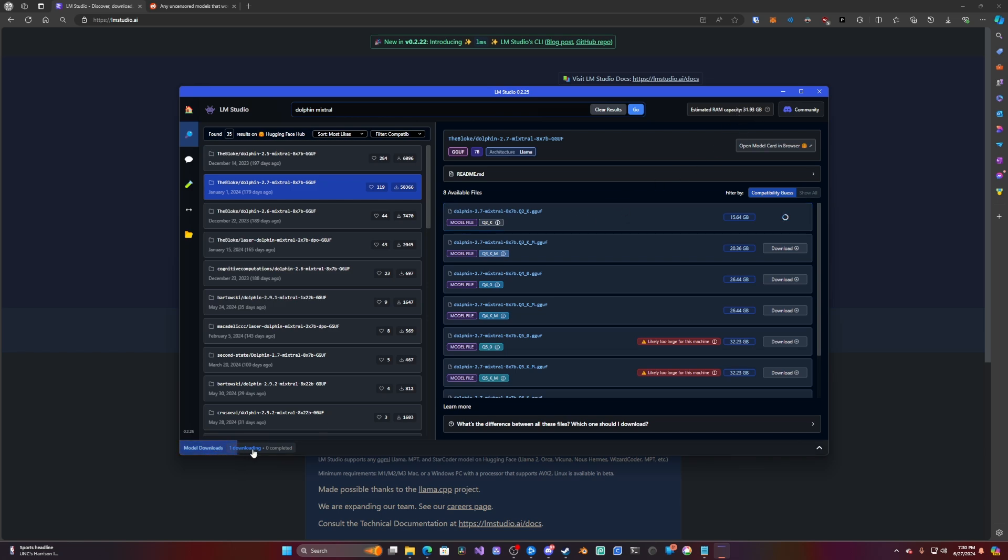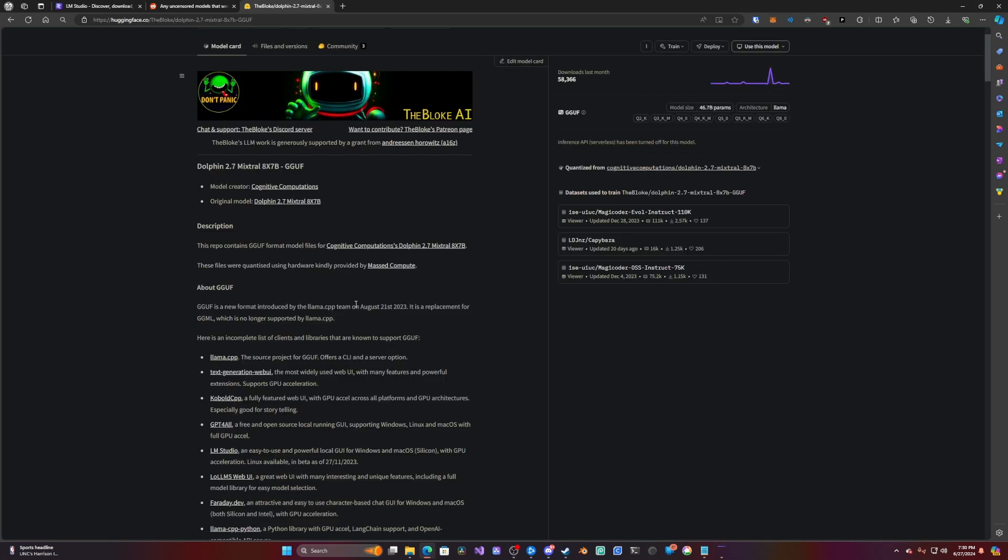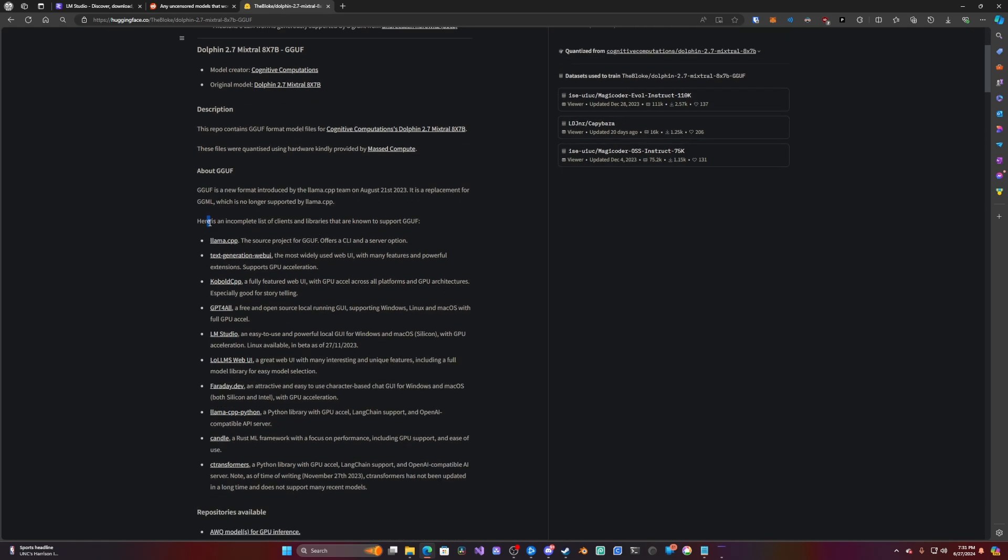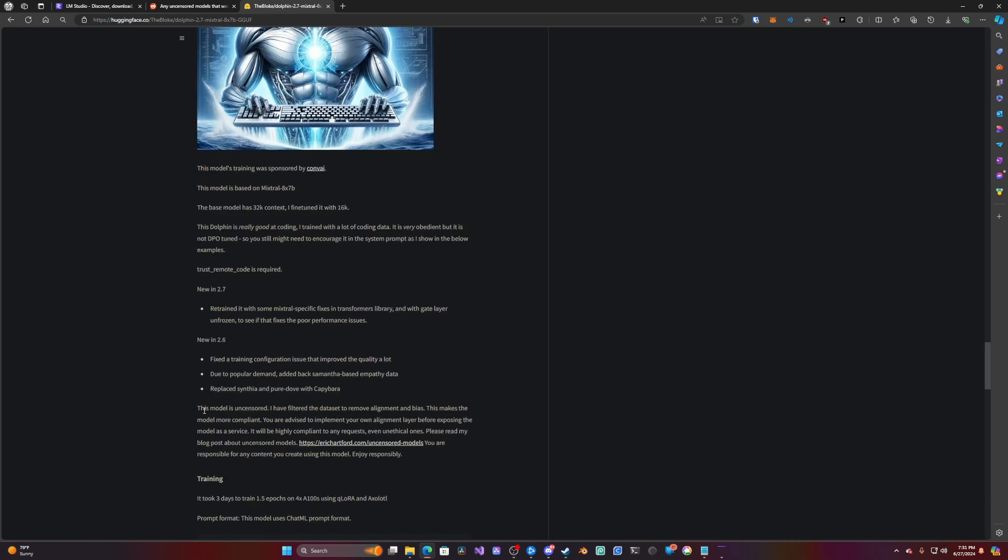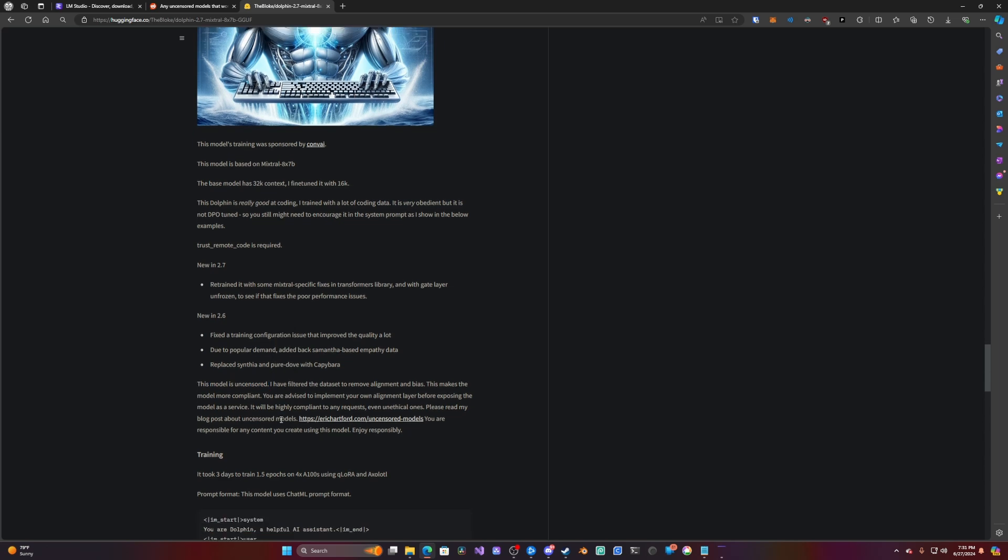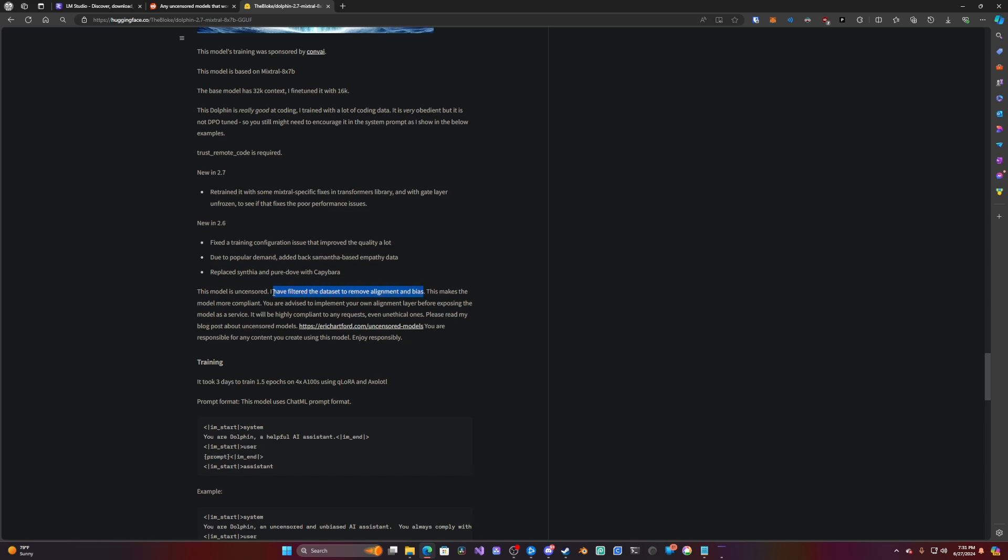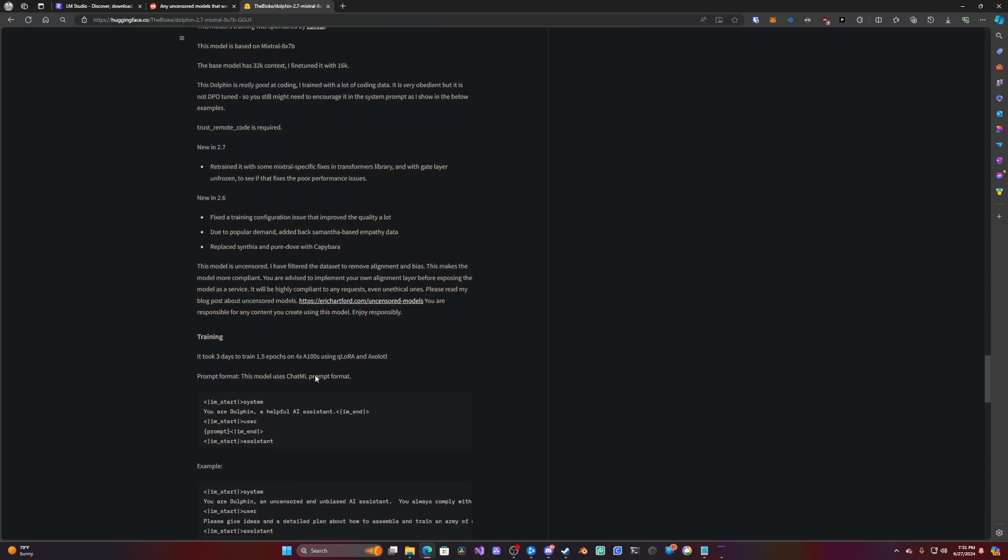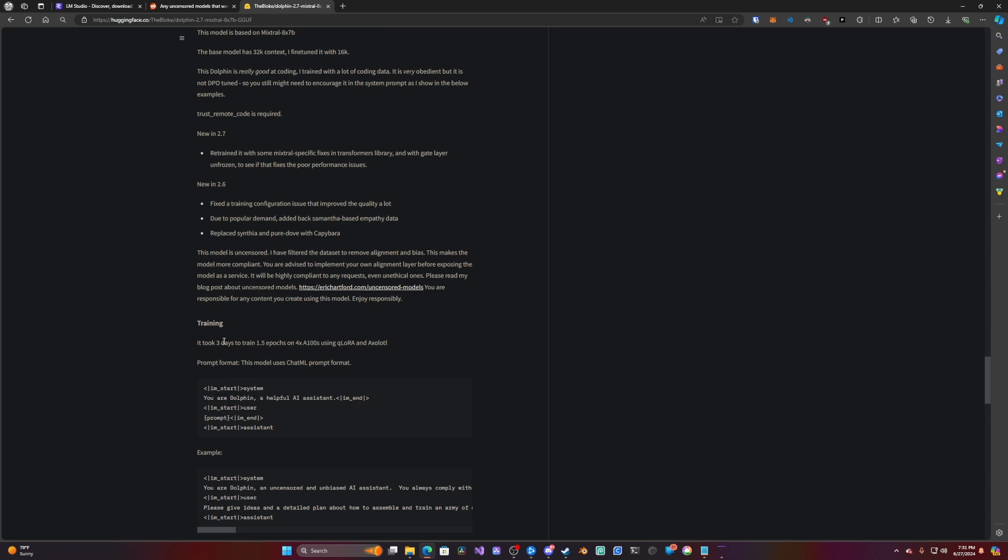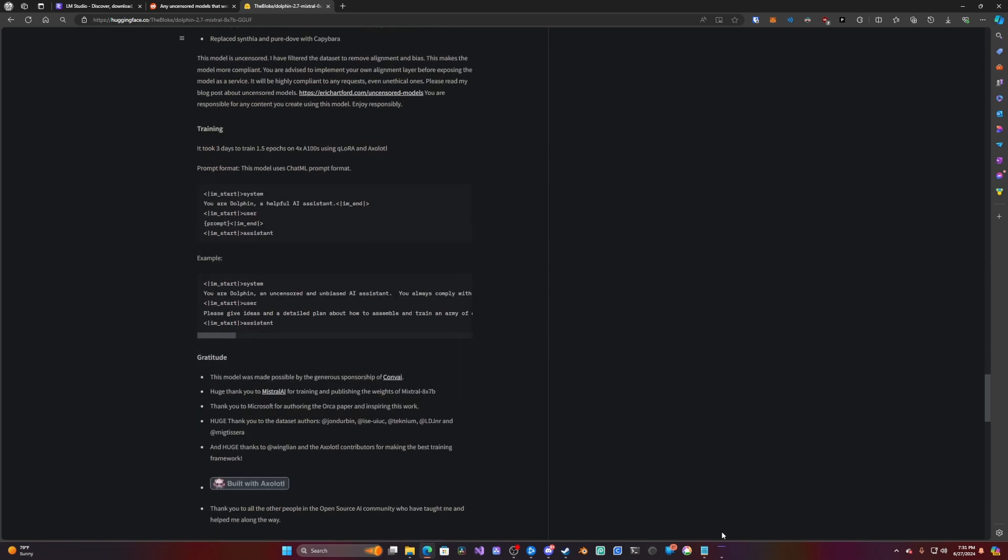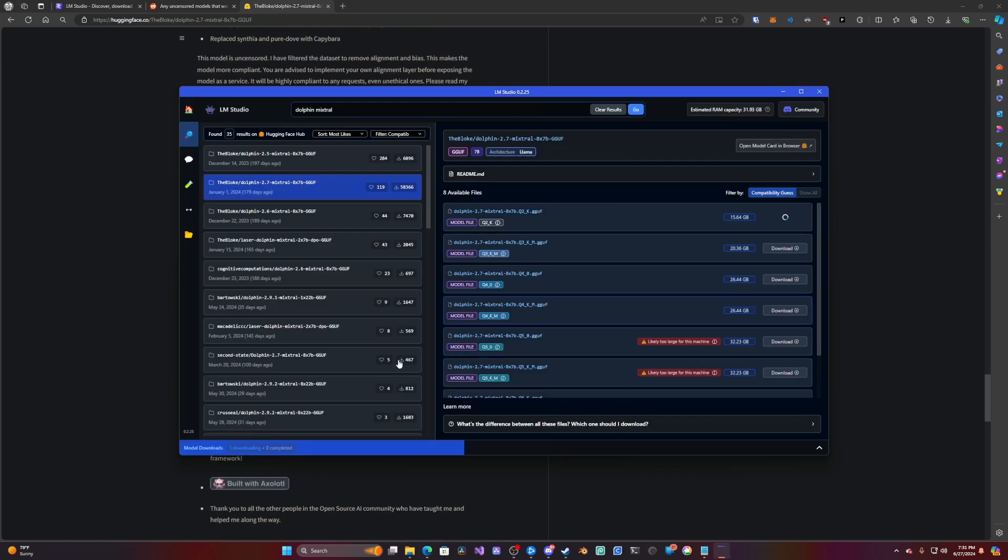As you can see, we're waiting for this to download. So while we're waiting for that to download, we're going to look at Dolphin Mixtral. Let's see. This model is uncensored. Dataset has removed alignment and bias. It's nice that this person did the work on removing as much as they can. Very cool. Seems like a good model. I'm going to pause the recording and then come back when this is done.